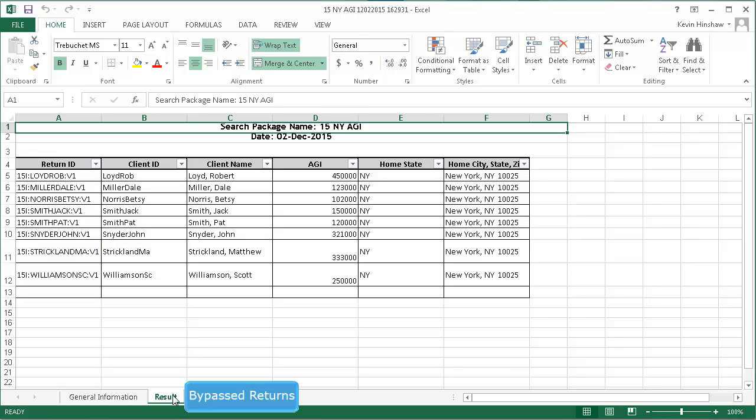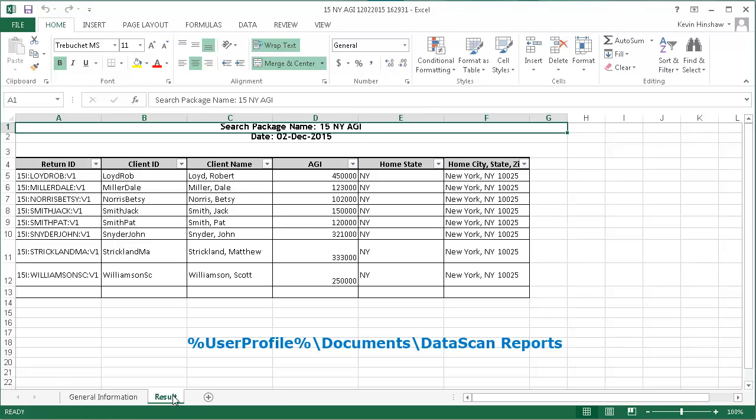If the spreadsheet has a third tab labeled Bypassed Returns, the returns listed on the tab are secured or were not available at the time of the search.